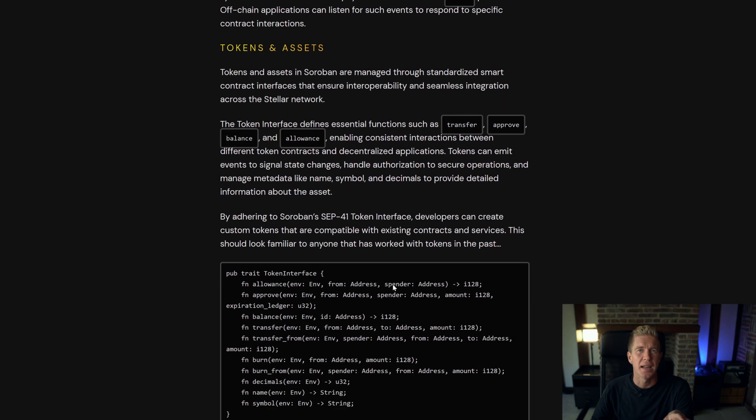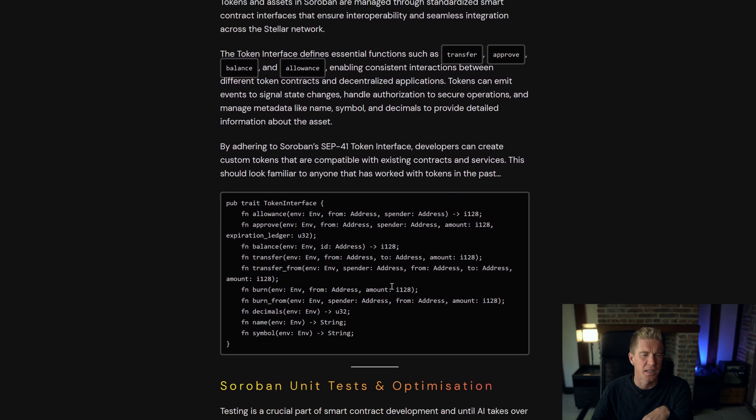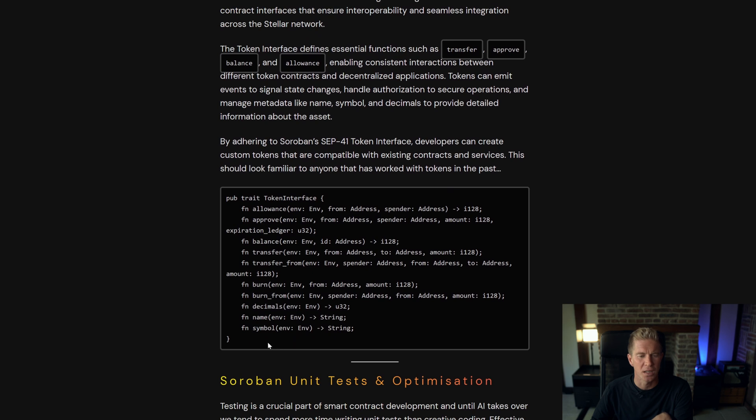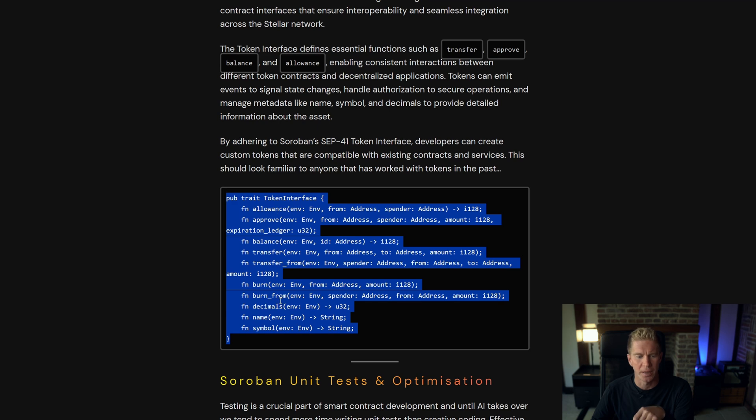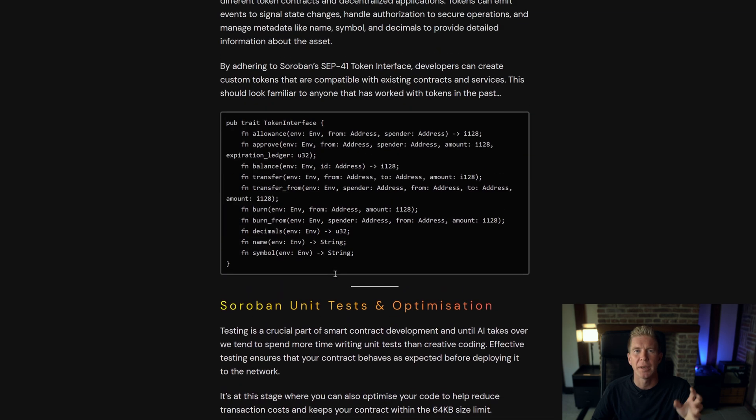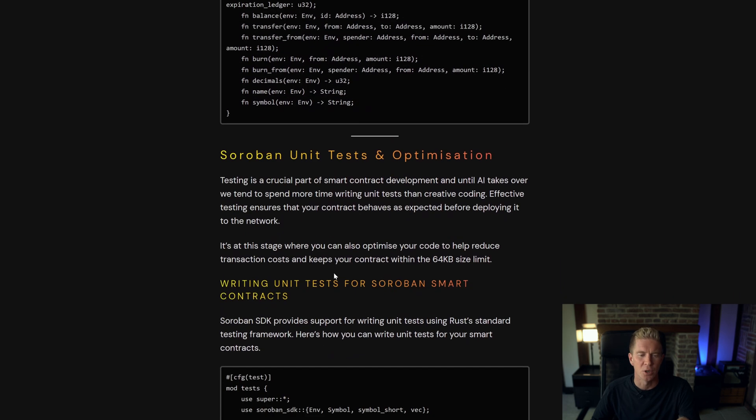There's native standards for token and assets. The SCP-41 token is very similar to an ERC-20 you've got an interface here which should look familiar if you've been doing blockchain development in the past. So then we get onto unit tests and optimization.